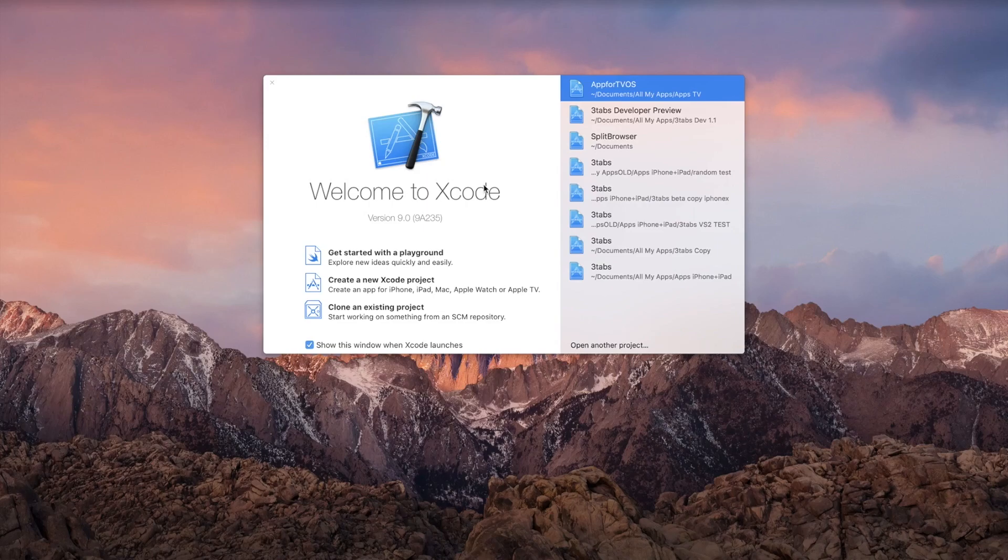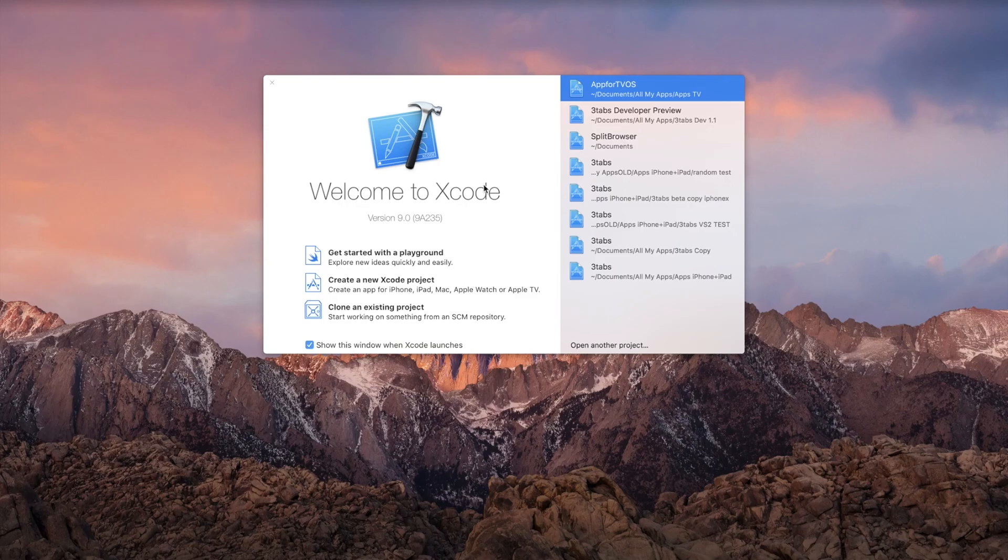Hey, what's up guys, it's on apps here and in this video, I'll be showing you how to create a random number generator in Swift 4.